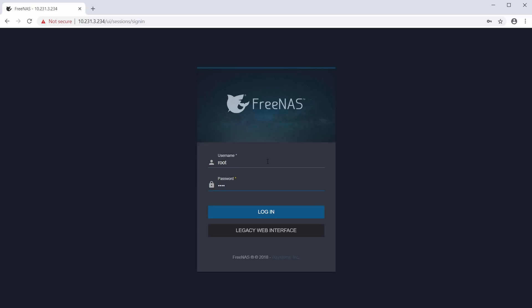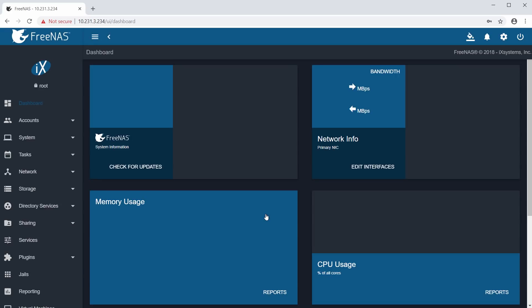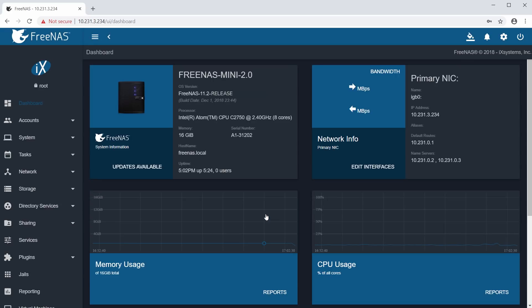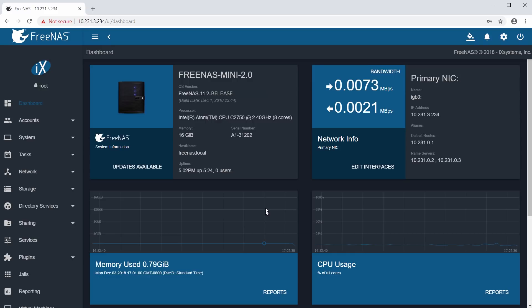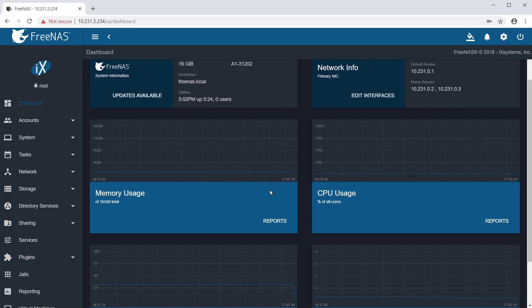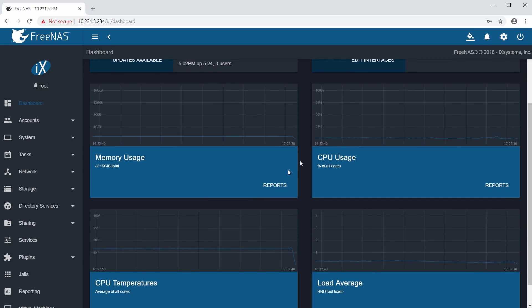Once you're logged in, you'll have access to the FreeNAS web interface, which is used to manage your storage disks, configure access to the stored data, and view the status of your system. Congratulations, you've just installed FreeNAS. Make sure to check out our other videos to learn more about configuring and using FreeNAS.